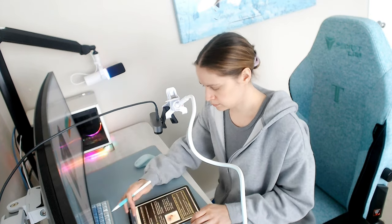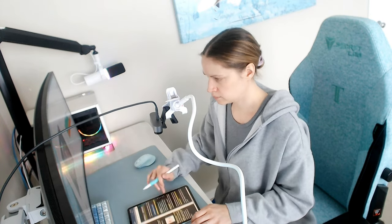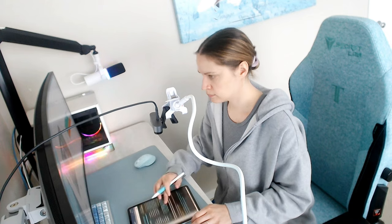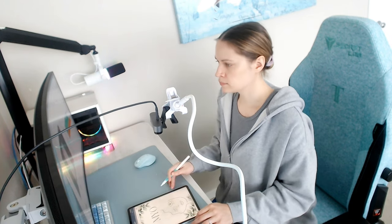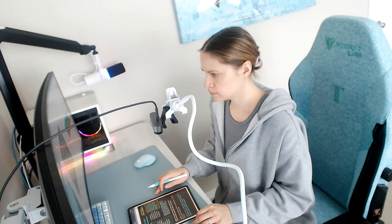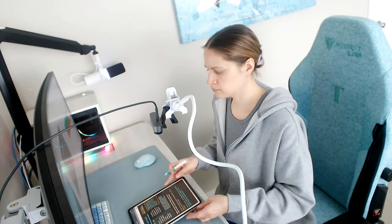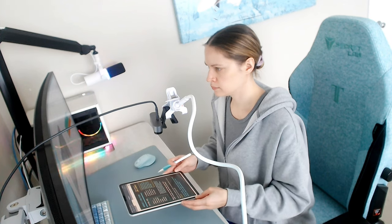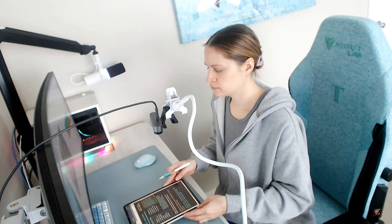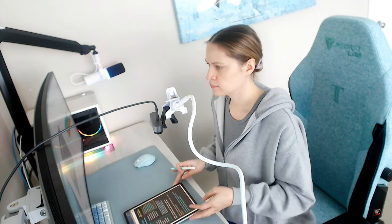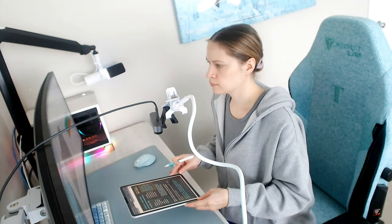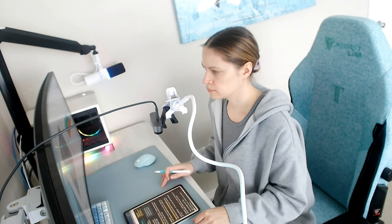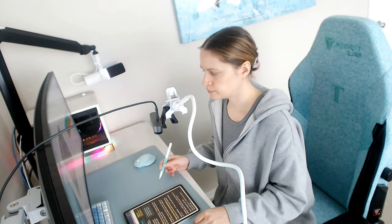I pretty much use GoodNotes 5 for any of my note taking. I'm taking a myofunctional therapy course, and as you notice, I was showing on my other webcam there the notes close up, and that will be shown in a second here.